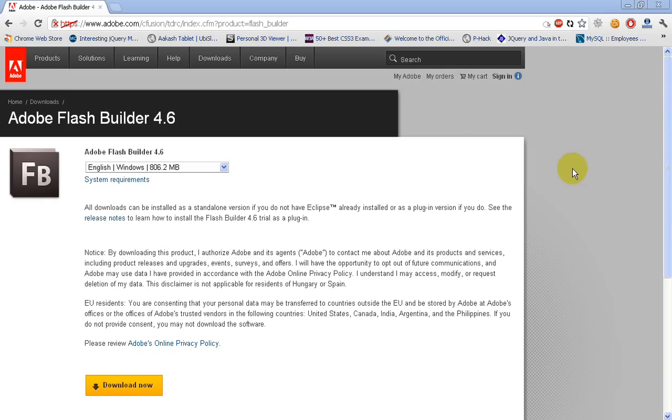Hello guys, in this video I will show you how to download Adobe Flash Builder 4.6.